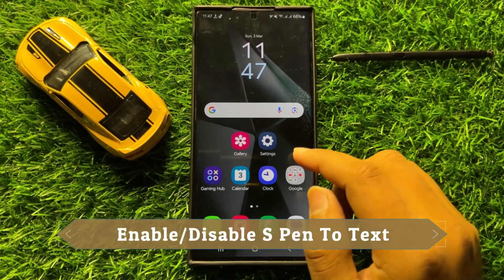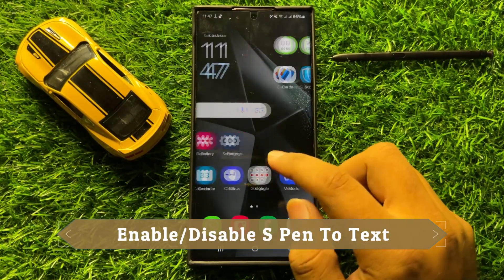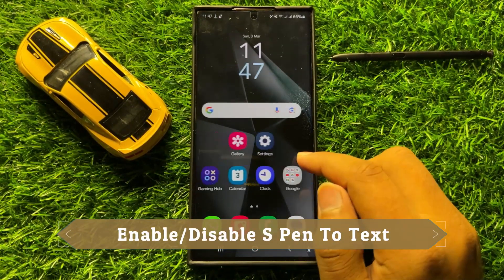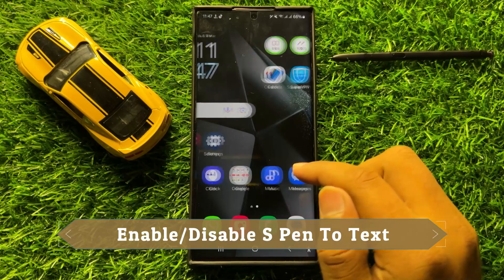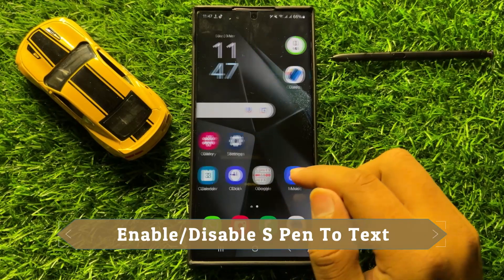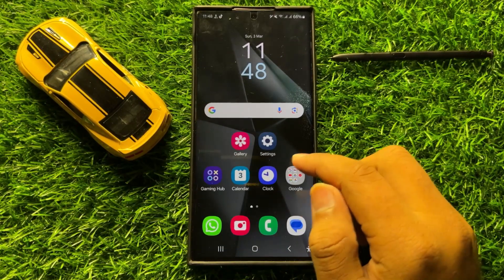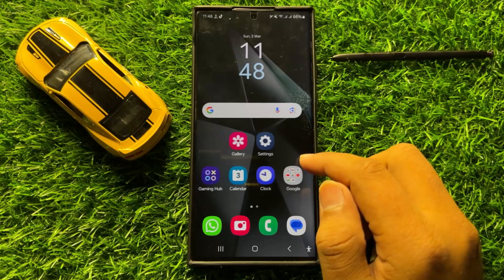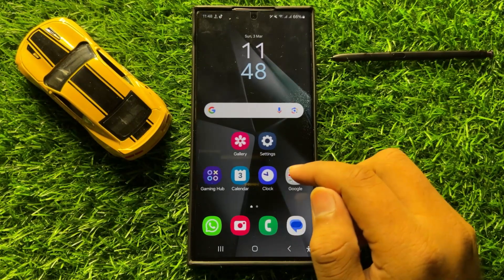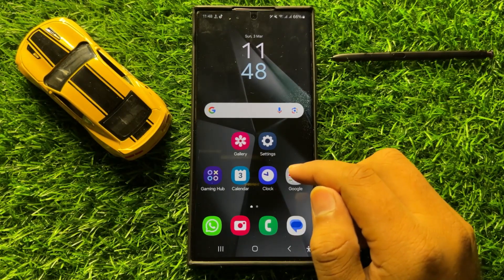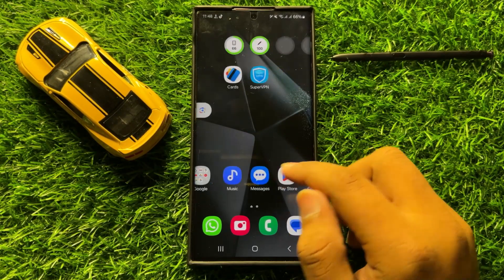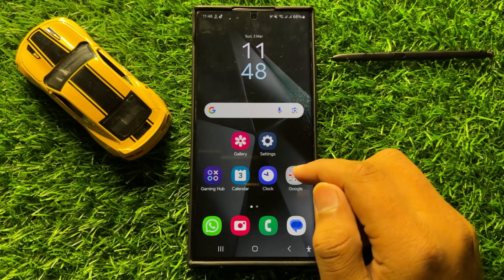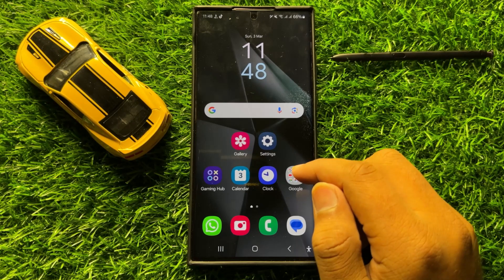Hello everyone. In this video I will show you how to enable or disable S Pen to text in Samsung Galaxy S24 Ultra. So before starting the video, don't forget to subscribe the channel and also press the bell icon.